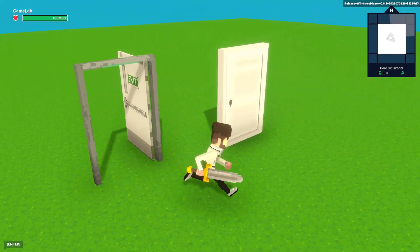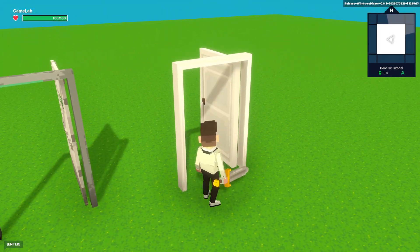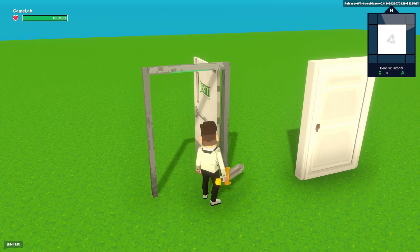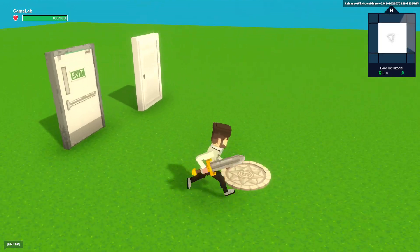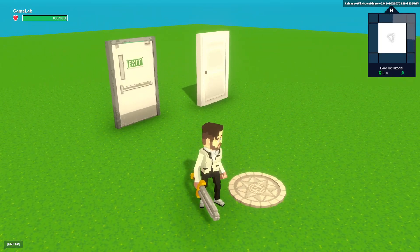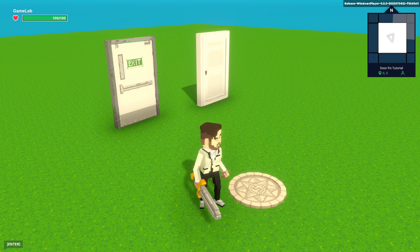And now all these doors are interactable like normal. You can put that on all your doors so they don't do that flappy animation anymore. I hope that's been useful. Have a great day.